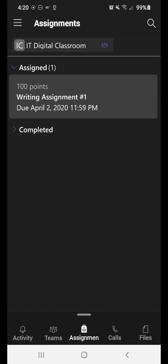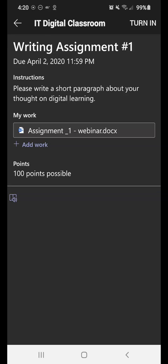So you can see that I have one assignment waiting for me to do that's assigned. So as a student, what you're going to do is you're going to click on Writing Assignment 1, and it gives you the title of the assignment, the time and date that it's due, instructions for what they want you to do,